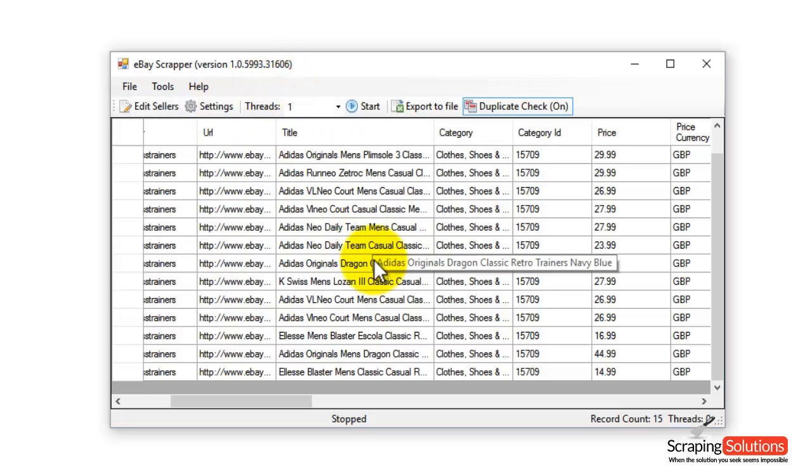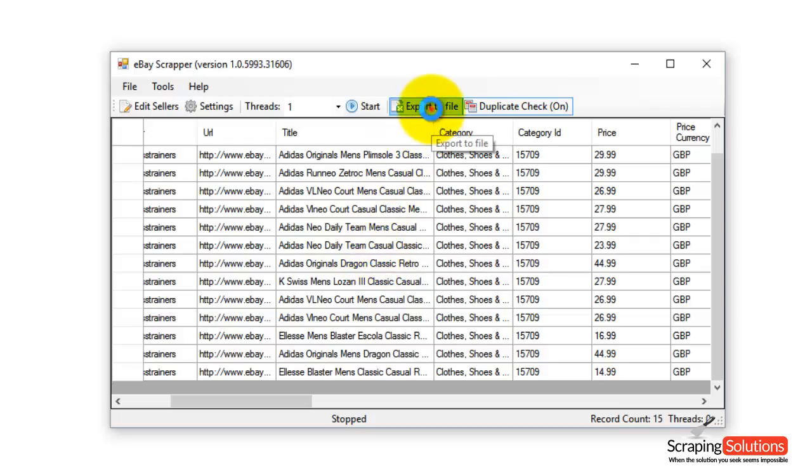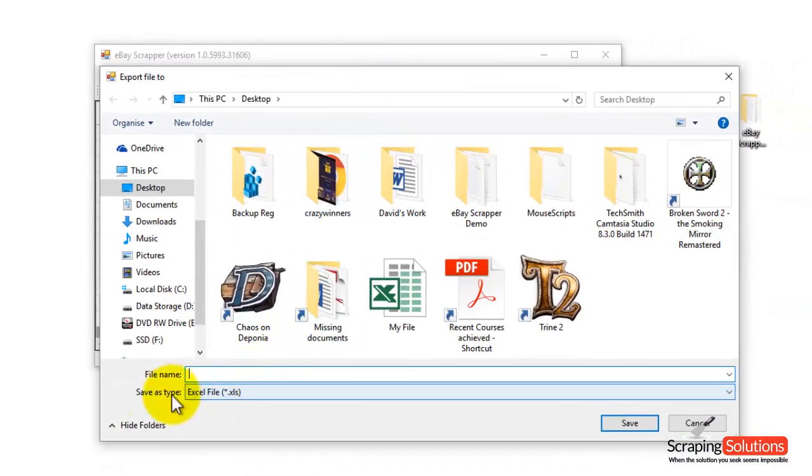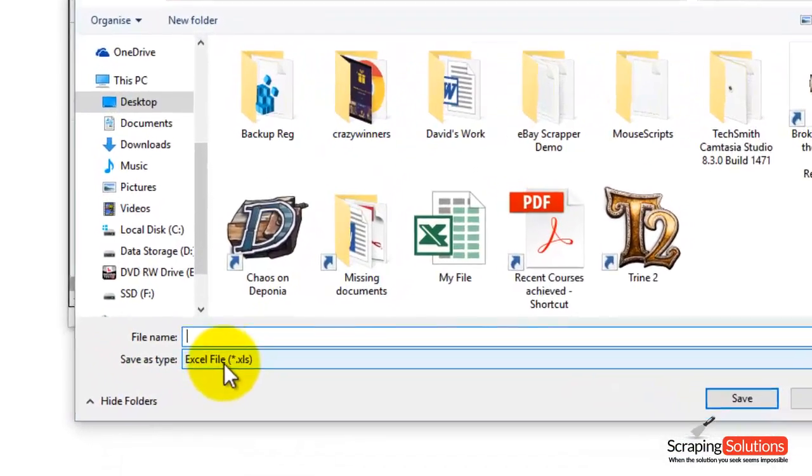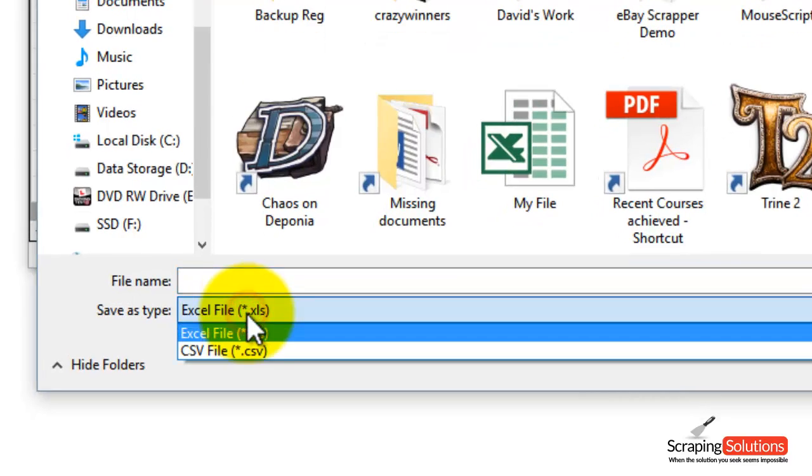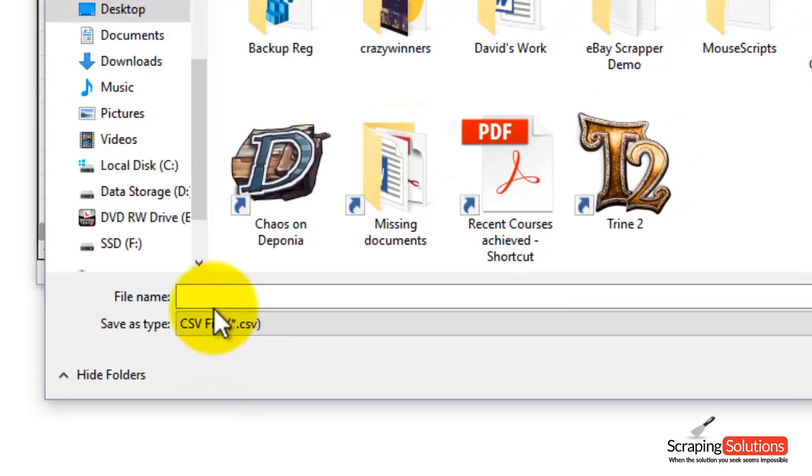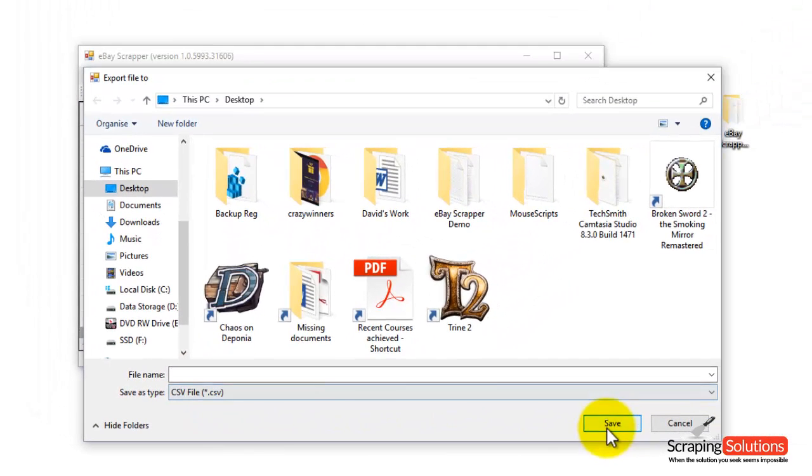It also not only exports to an Excel document, you can also click on the Export to File button and where it says save as type, if you use the pull down menu you can save it as a CSV file. If you just click on that, enter the file name and press save, it will save it as that format.